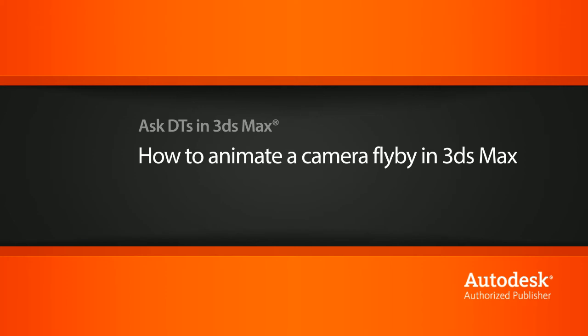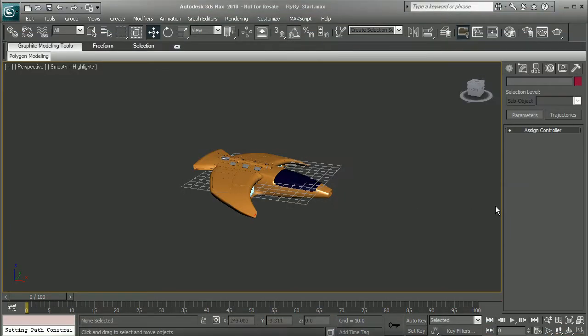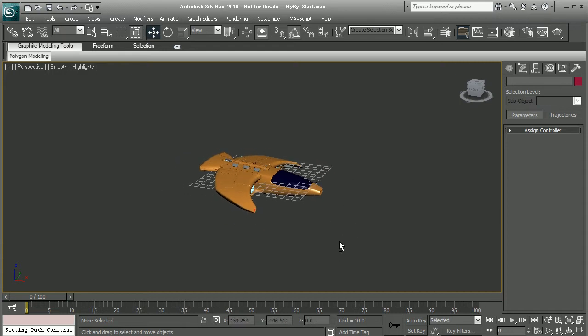To illustrate this, I have a simple scene set up here. Let's say I wanted to animate my camera flying by the spaceship. Now, if you're familiar with the way to do this in Maya,